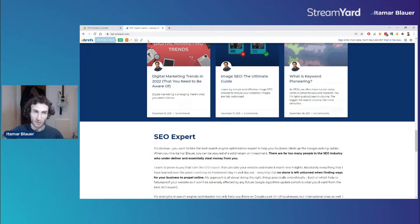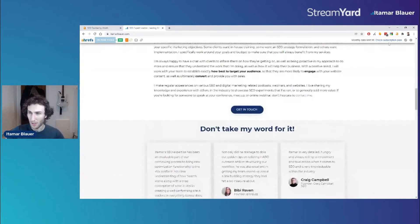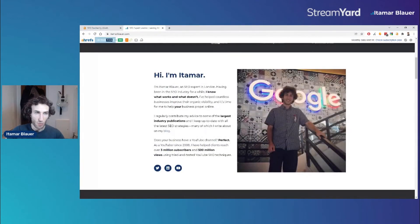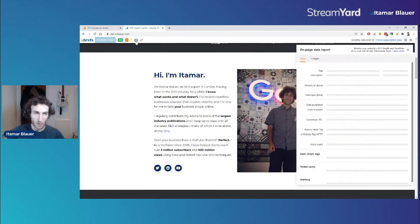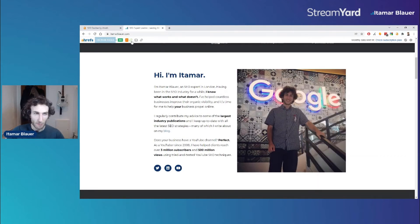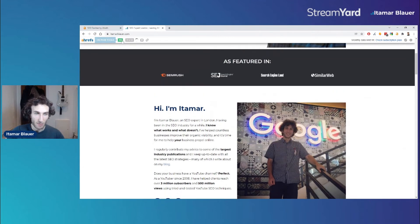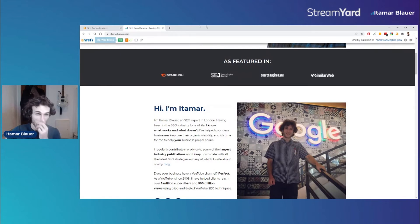That's what you get if you aren't signed in, but it does say you can sign in for more data. I'm going to quickly sign in. Now I'm signed in and the text has changed — it says 'monthly data limit hit, check subscription plan.' It seems like everything has stayed the same in terms of features, and to be honest, even without signing in it's still very good.